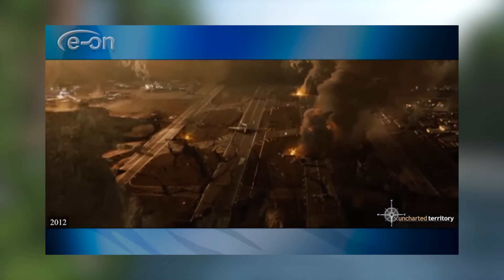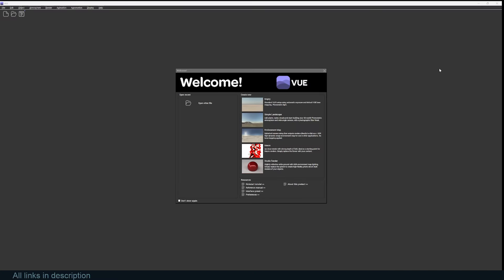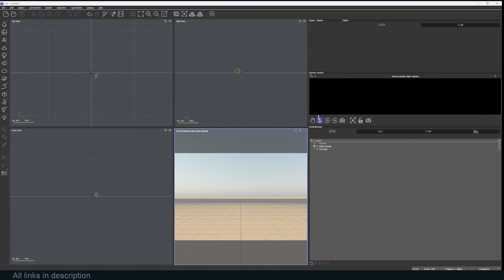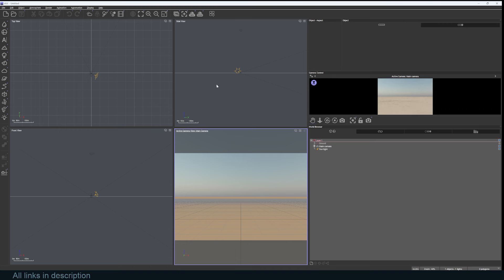When you open up Vue, this is what you get. You can start from an empty canvas, a simple landscape environment map, macro where you're creating plants, or studio render. I'm just going to start with an empty canvas so we can talk about the interface and how you can use this. You can see that this is split in four views: the active camera, side view, top view, and front.